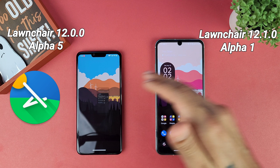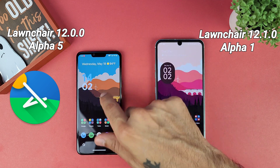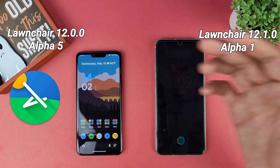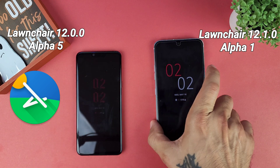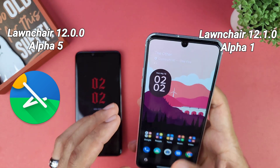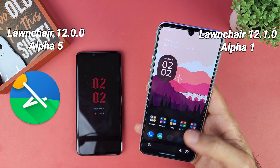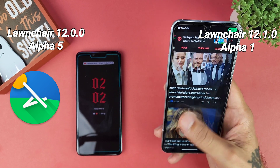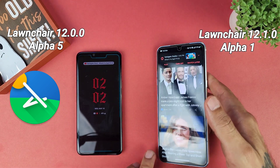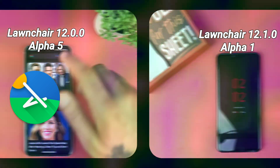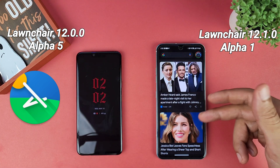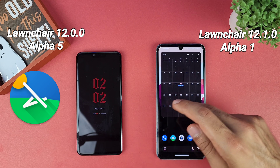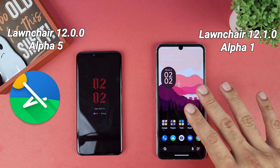You get gestures to swipe down for notifications, double tap to sleep, and swiping up to go home — no issues whatsoever. You can also download the Lawn Feed to get options to integrate with Google as well.